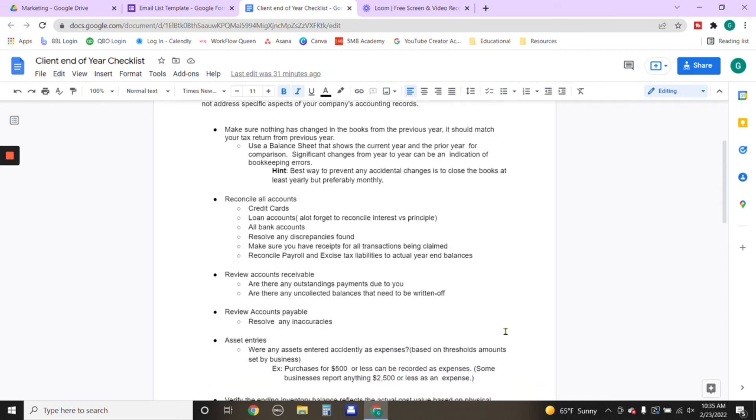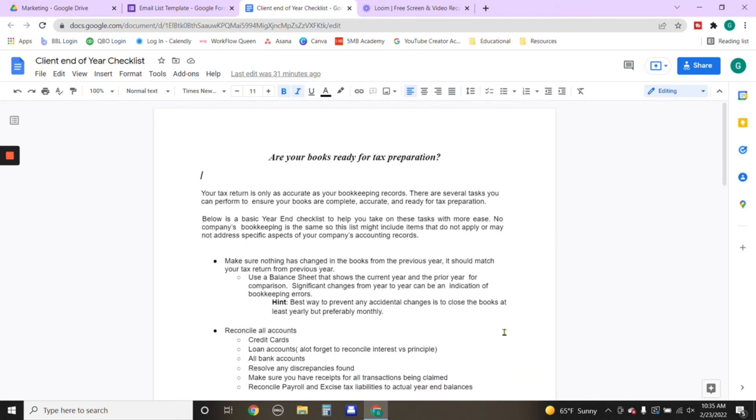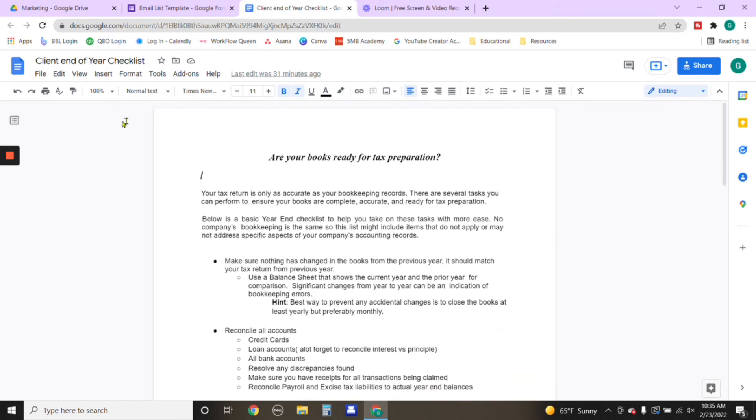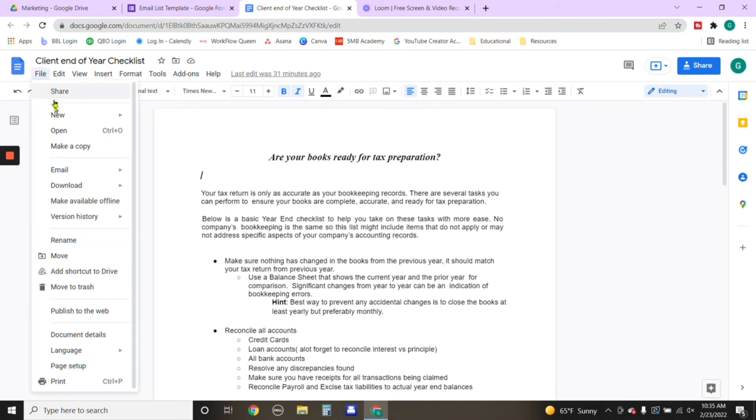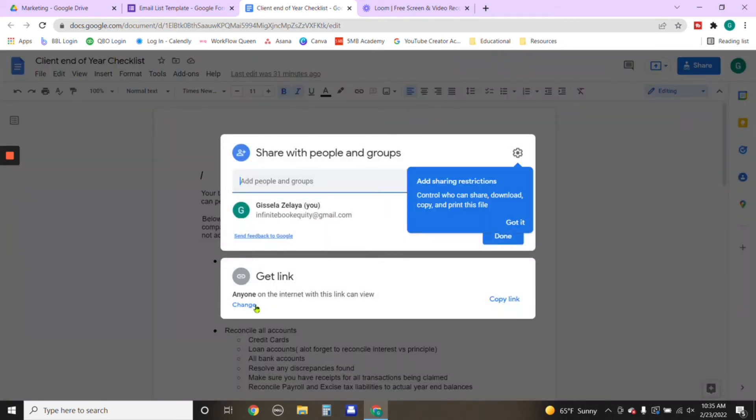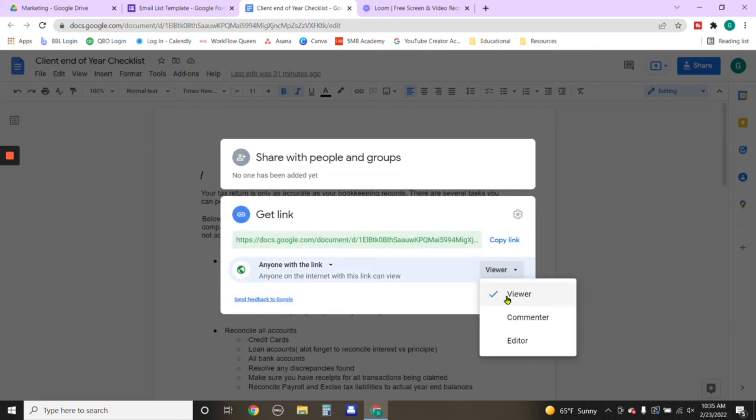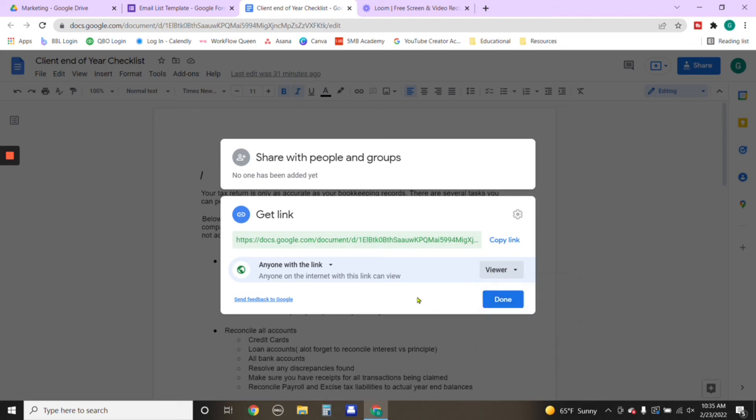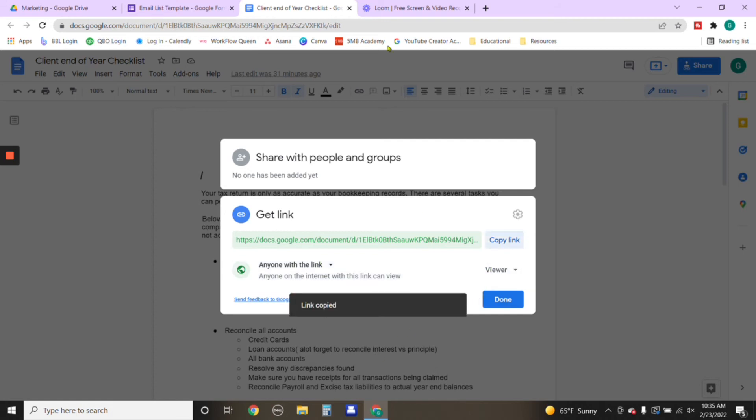So this is the document that I'll be using for this particular example. You're going to go to file, and you're going to go under share. You just want to make sure you can click on change under get link, click on the blue words here to say change. Here you want to indicate that the individual is just going to have view access so they can't edit or comment on it, just view access. After you've made that change, you're going to go ahead and copy that link.